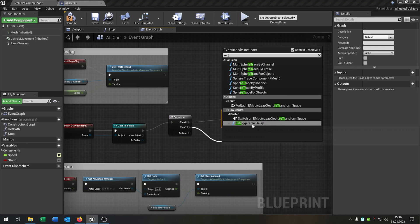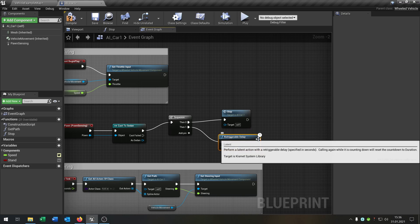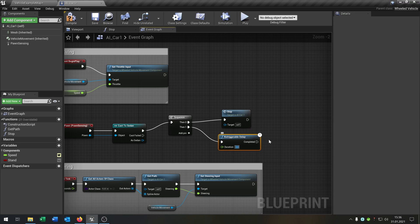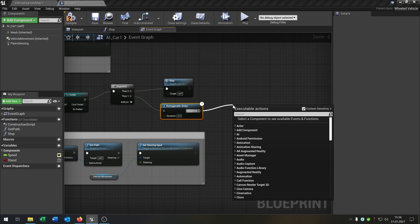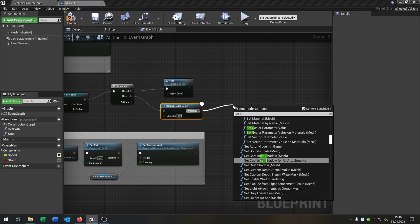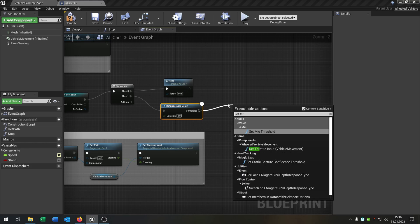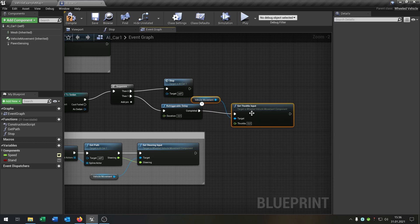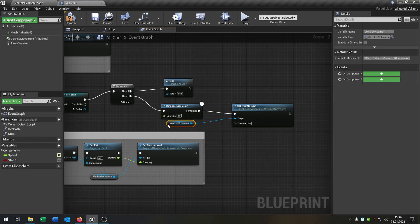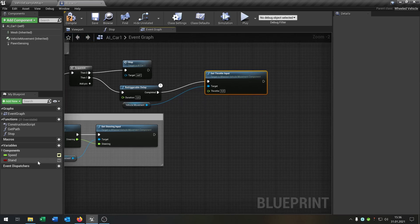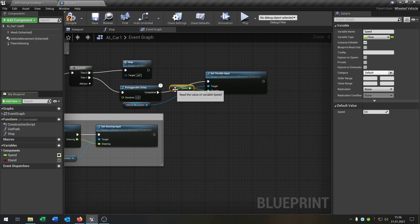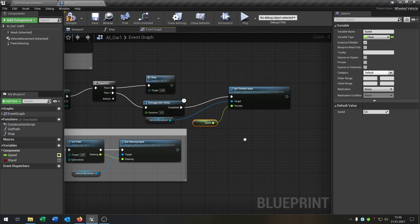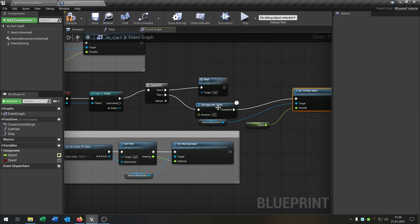We call the retriggerable delay to three seconds. After these three seconds, we say set throttle input. What we can do now, we can take the speed, put it inside here, so it's already set to whatever we want.